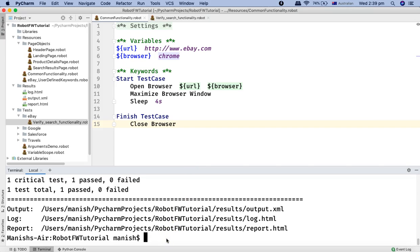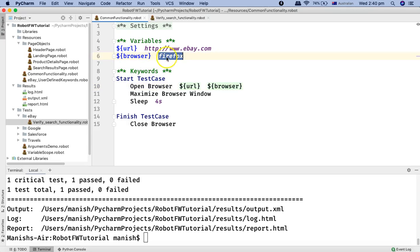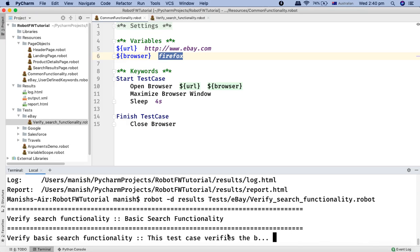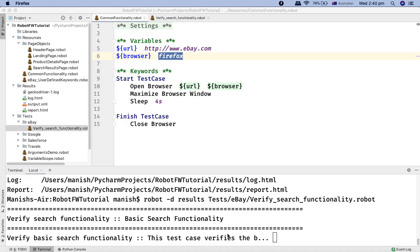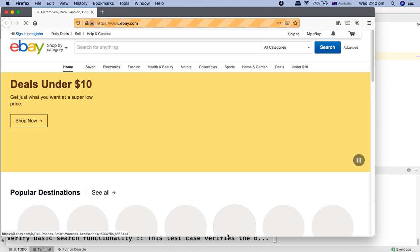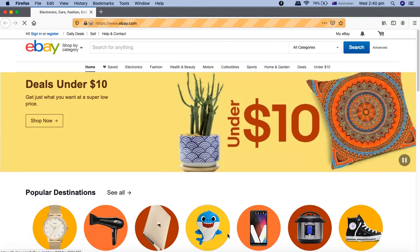Now because we have used variables, if we want to run this particular test case on Firefox instead of Chrome, one approach is to update the browser value here in the variable section and then run the test. This time it will launch Firefox instead of Chrome and run the test on the Firefox browser.